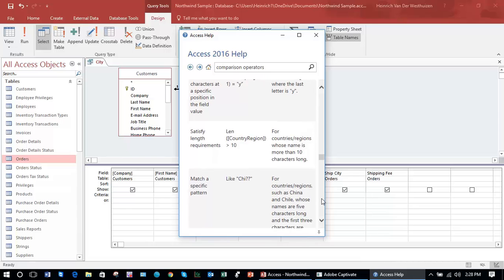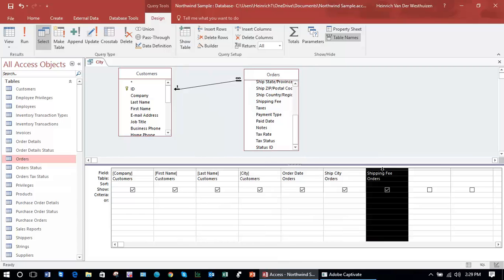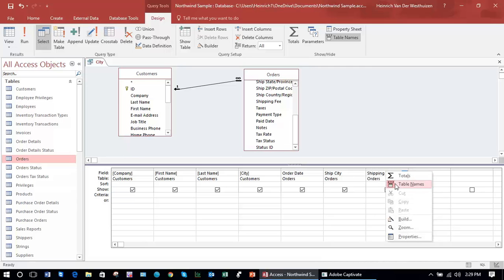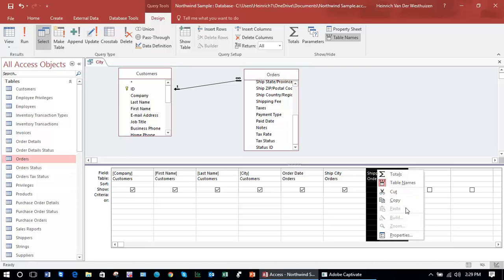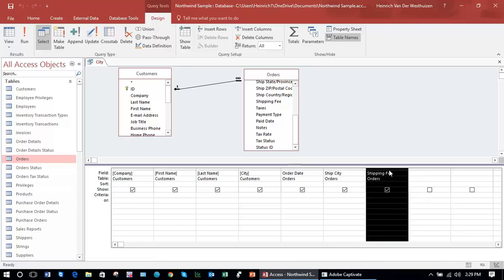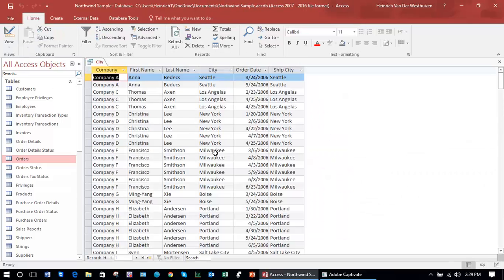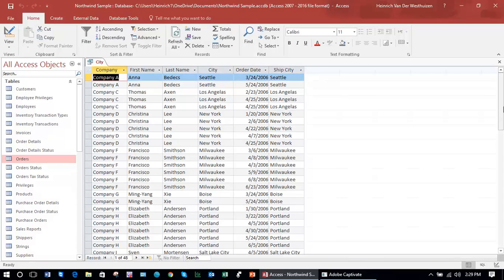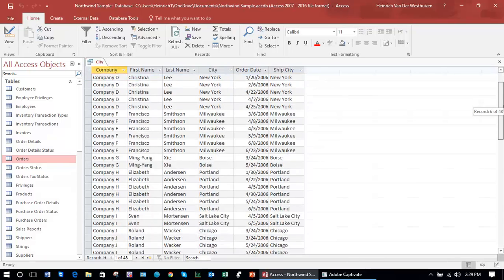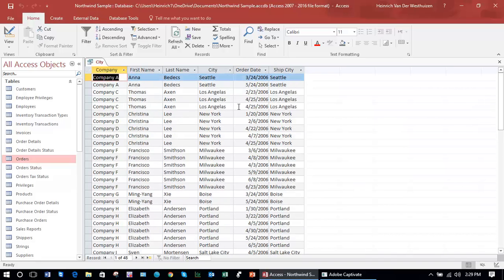For now, I'm going to give you one example. I'm going to take shipping fee out of the query by simply deleting it. I'm right-clicking, let's revert. I'm selecting it and pressing delete on the keyboard to delete it. Let's for instance say, if I run this query, I want all of my customers which are not in New York.